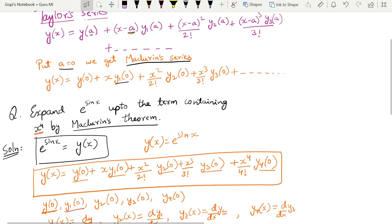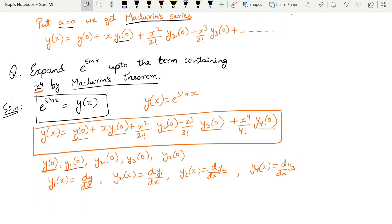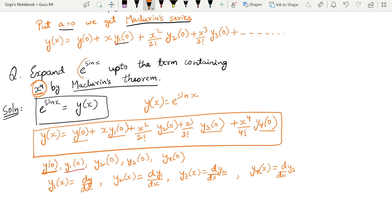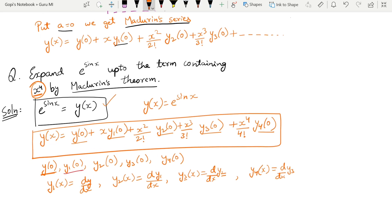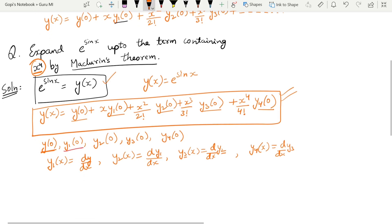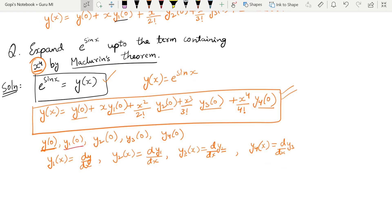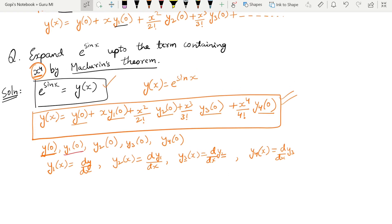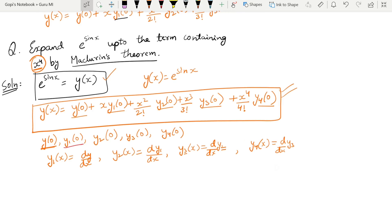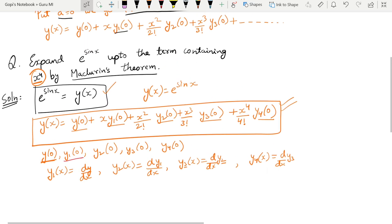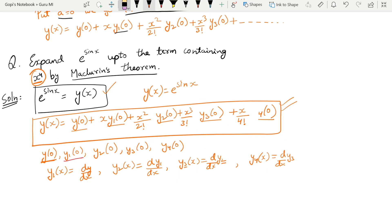Now in the Maclaurin series, let us solve a question: expand e to the power sine x up to the term containing x to the power 4 by Maclaurin's theorem. So we need to expand up to the x to the power 4 term. Let us consider y(x) equals e to the power sine x, and apply the Maclaurin series formula.